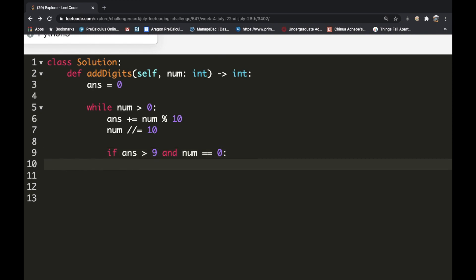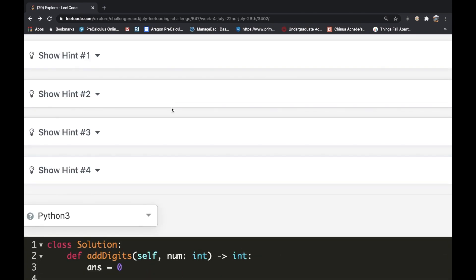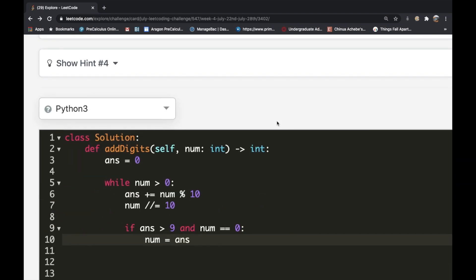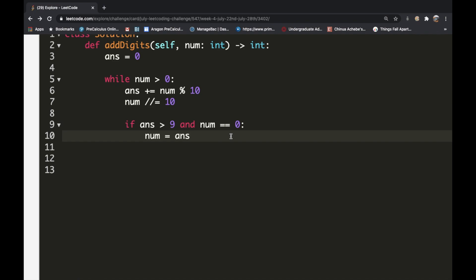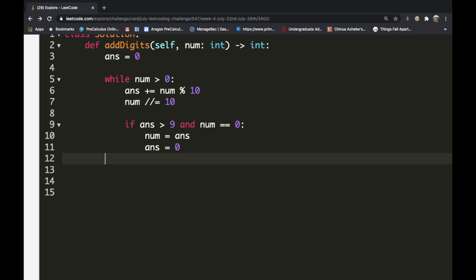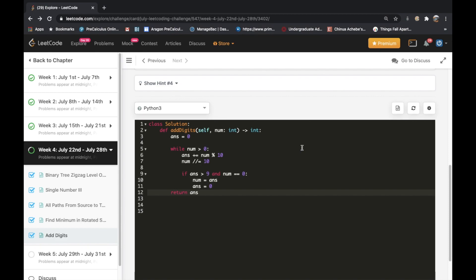When both conditions are true, we reset number to equal answer, and reset answer back to 0, so we start the process again. For example with 38, after the first iteration we get 11, so we reset number to 11. We exit the while loop once answer is less than or equal to 9, and then we simply return our answer. This solution is accepted.